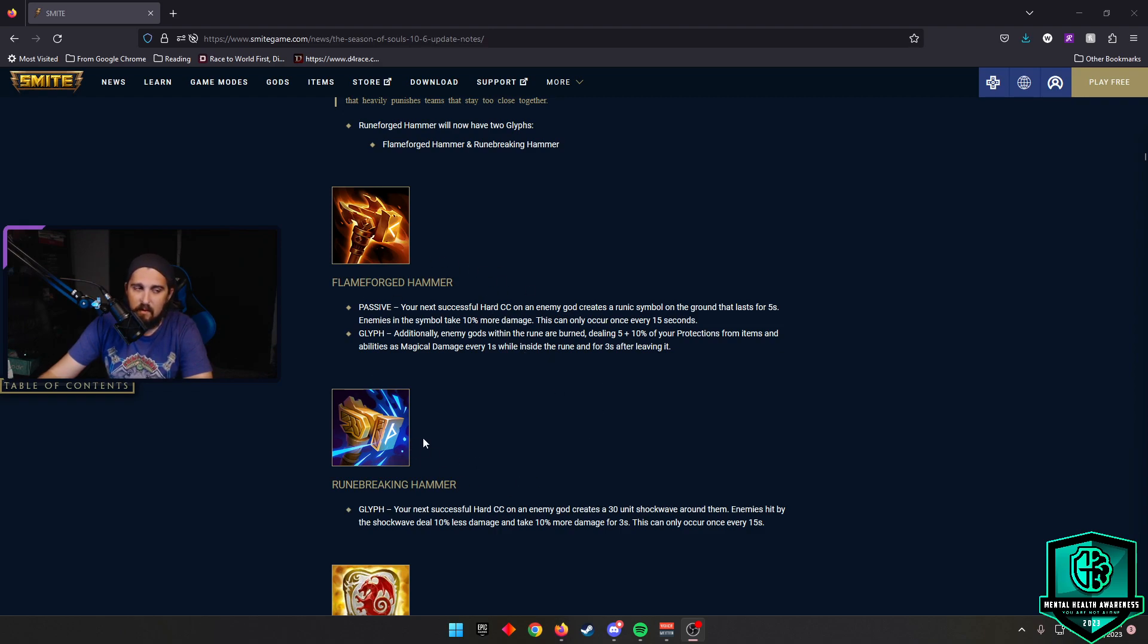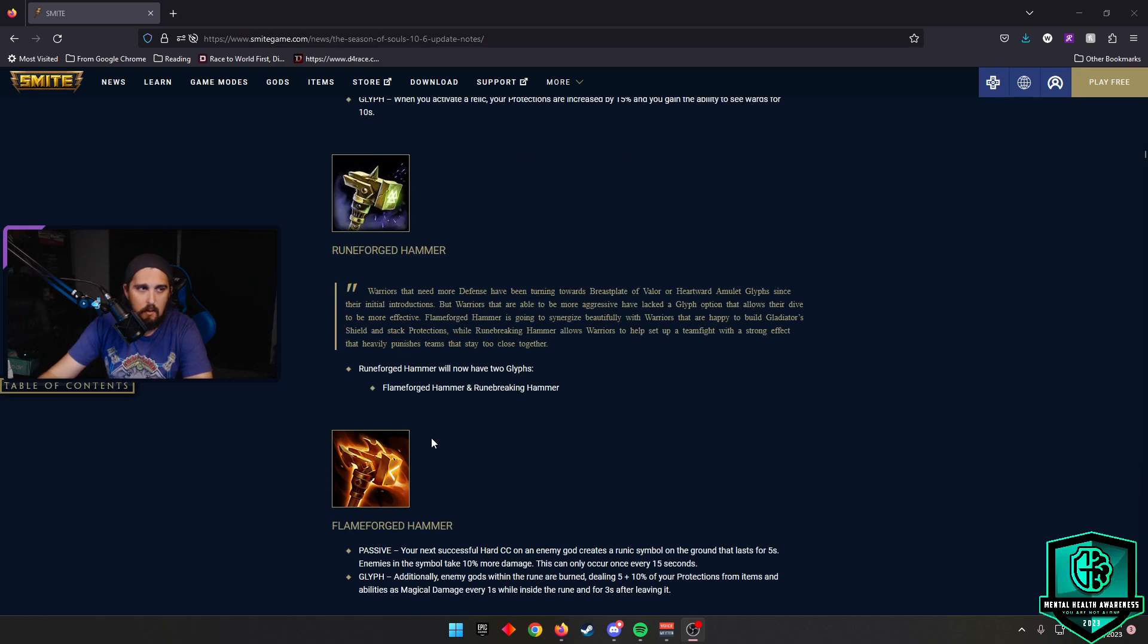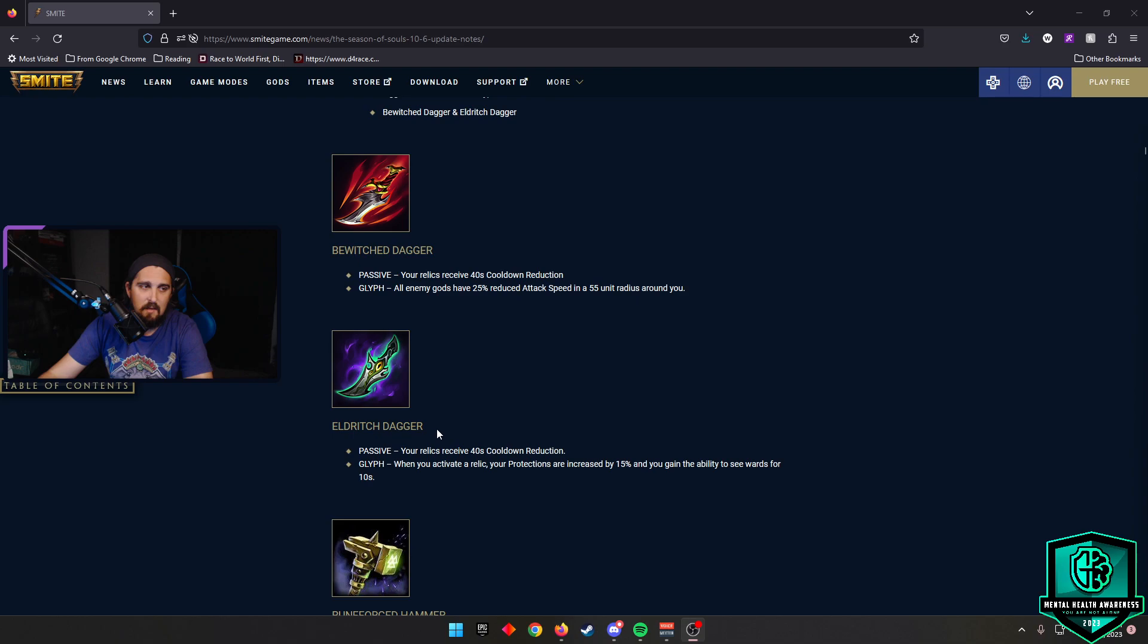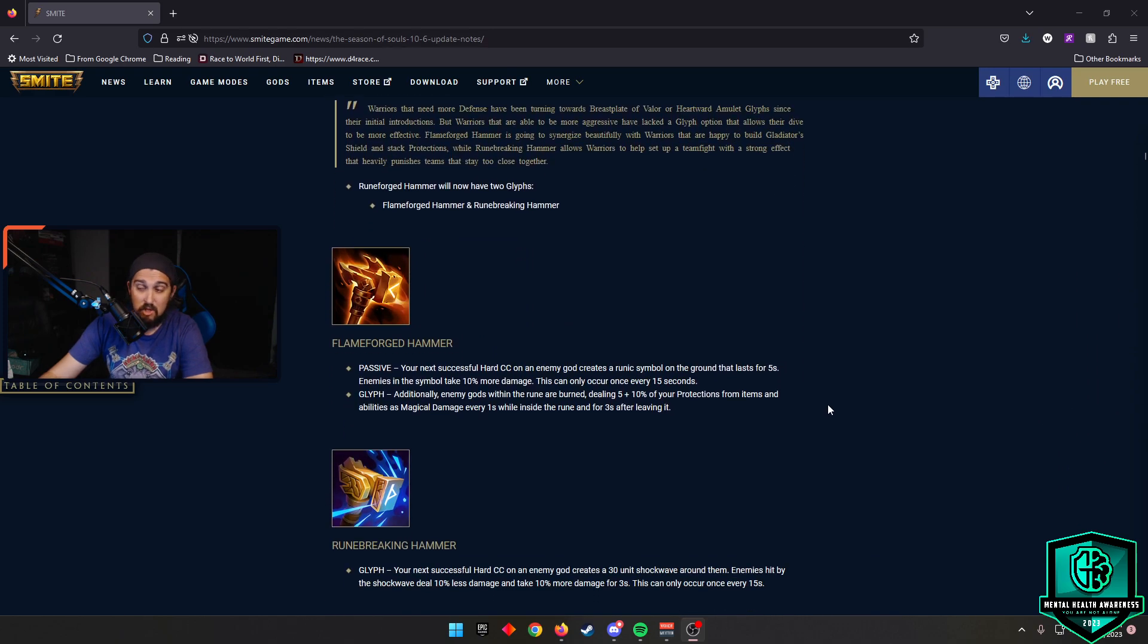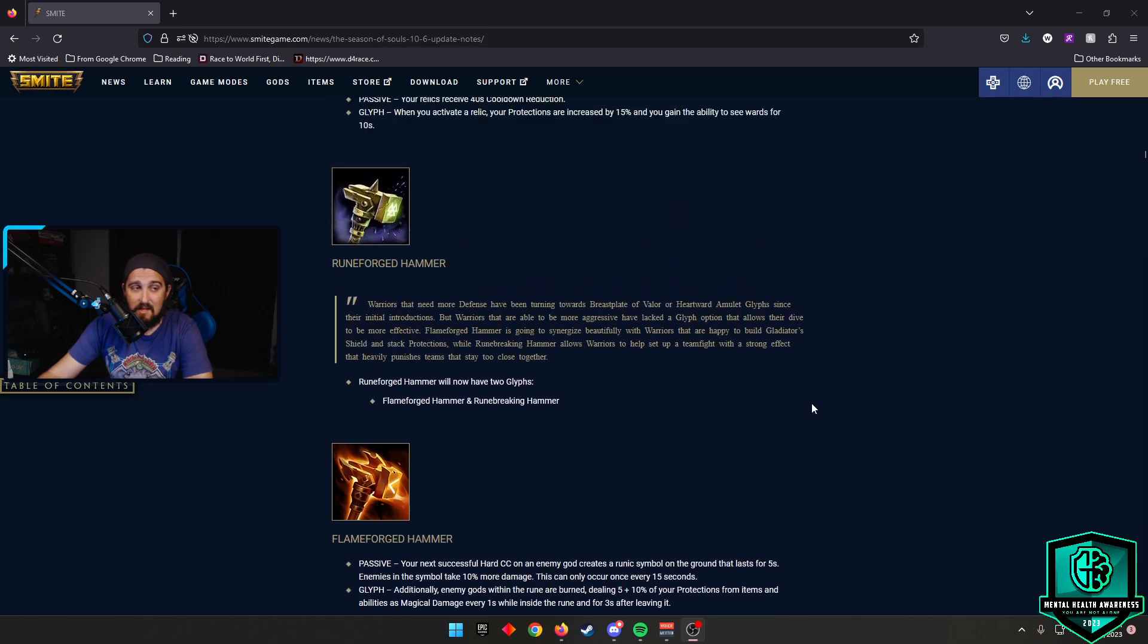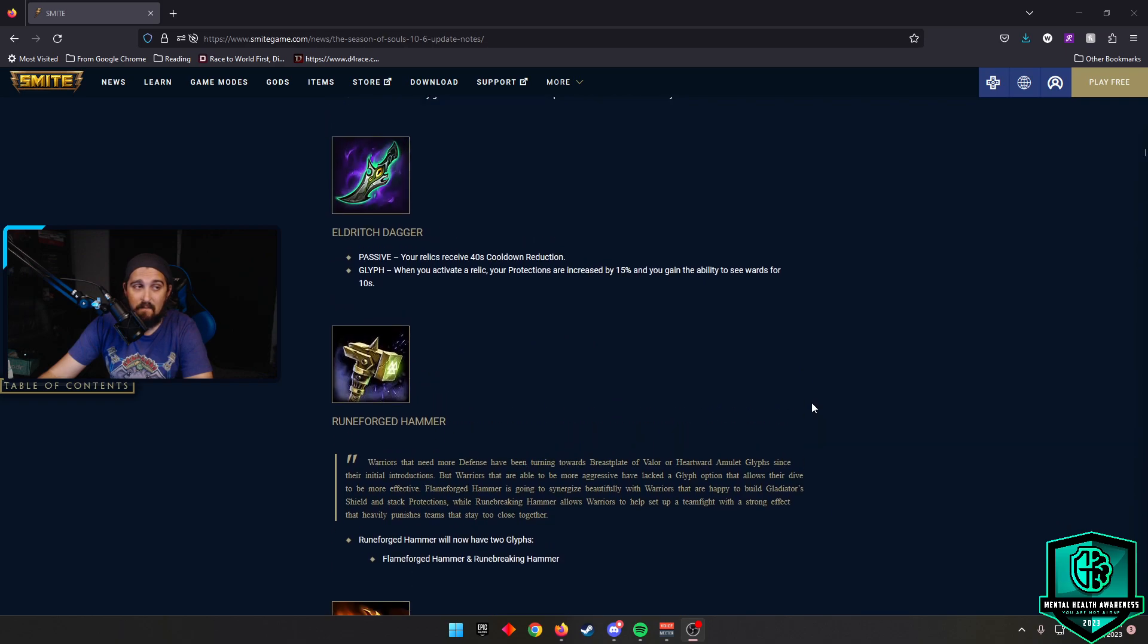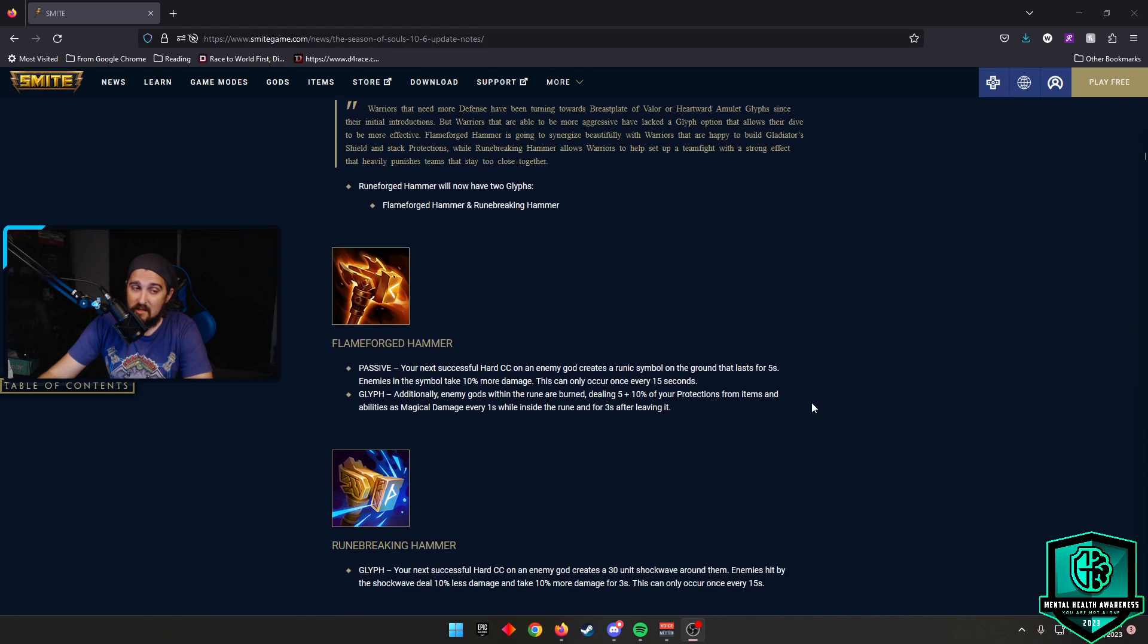And the game I played last night, I saw an Achilles build Rune Breaking Hammer and absolutely demolish people. And then I saw a Gilgamesh with Flameforge Hammer doing work as well. Definitely keep an eye out for these two items. I think they're very good. I also think these two items in Bewitched and Eldritch Dagger are going to be very good as well.